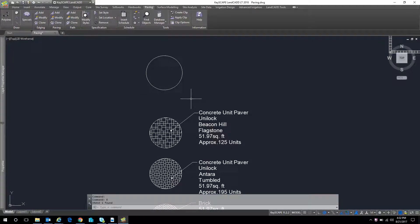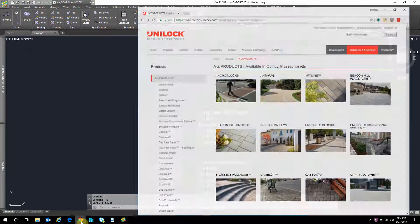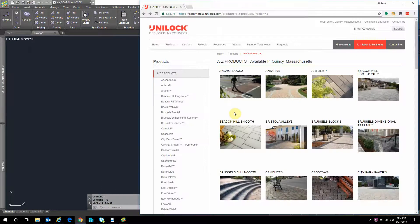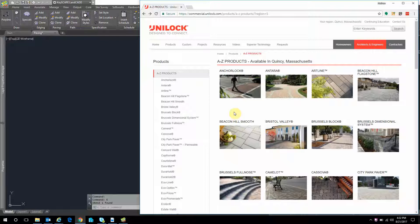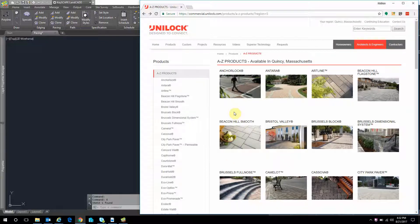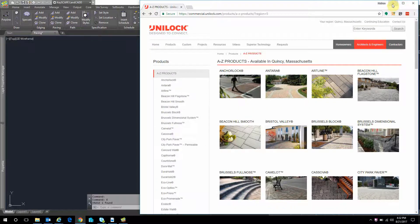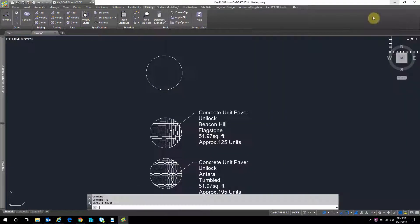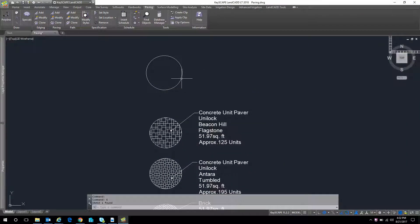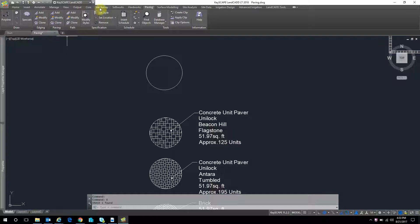What I've done is I've went on their website. We can see here is the Unilock website. You can download hatch patterns from them and follow their instructions to link that to your AutoCAD product. But once that's done, you can quickly use those tools to lay out the basic shape of the pattern.